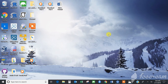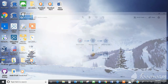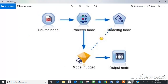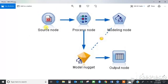I would like to show you a brief introduction of SPSS and how it works. Each icon you see here is called a node. There would be a source node, process node, modeling node, model nugget, and output node.